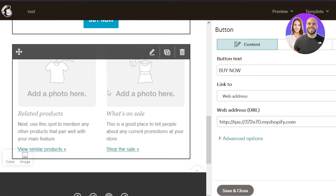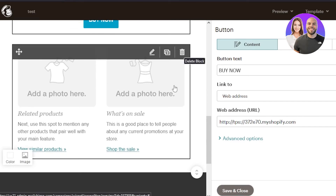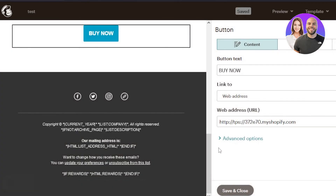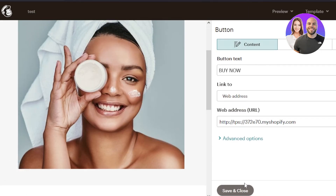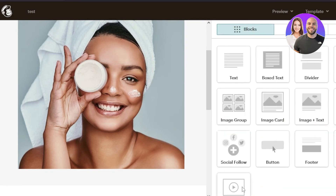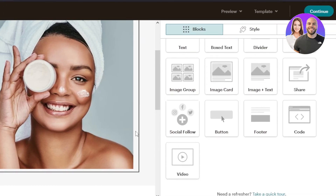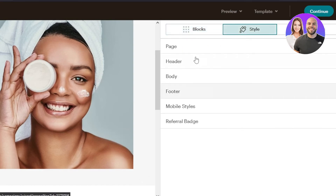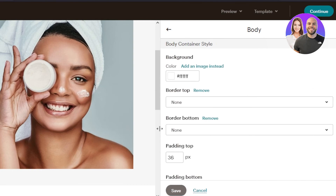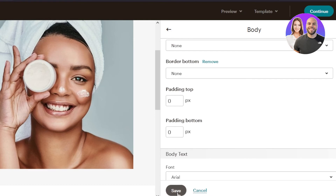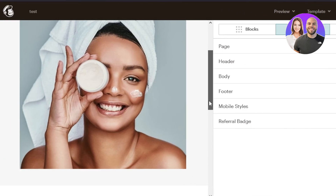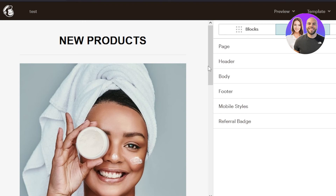I don't want to overcomplicate the email, so I'll delete some of the extra elements and keep it simple for our new product announcement. You can add more images, image cards, or image grids if you'd like. Moving to the 'Style' tab, you can change the body color, alignments, padding, and backgrounds — everything can be fully customized with Mailchimp. That's why it's one of the platforms you should check out if you have a Shopify store and want to create custom emails.